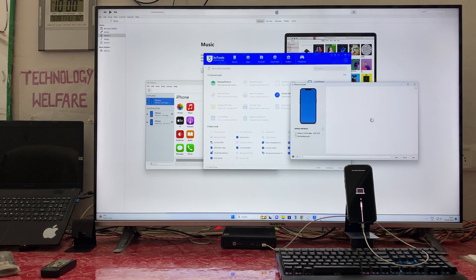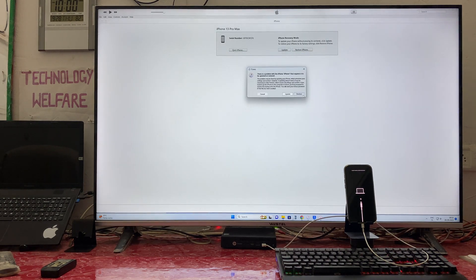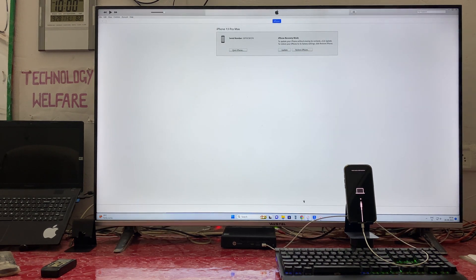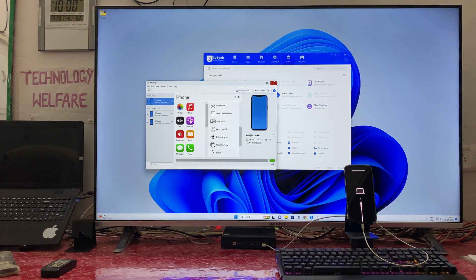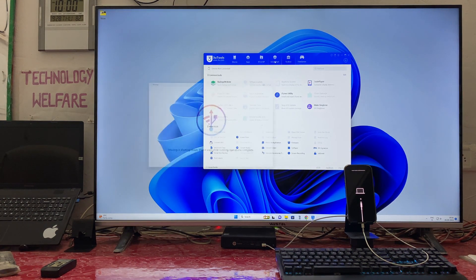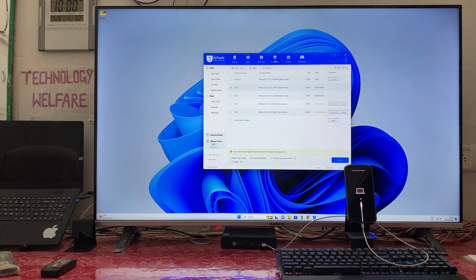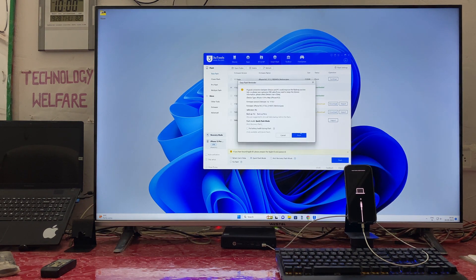We can close those windows now. We will close them one by one. Then we will click Smart Flash — we have already selected the file — and hit the button to proceed.